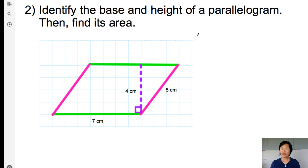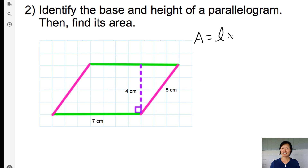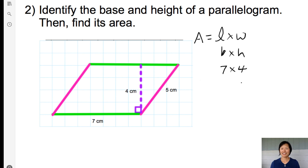Therefore, 4 cm is the height. Area equals base times height: 7 times 4 equals 28 square cm.